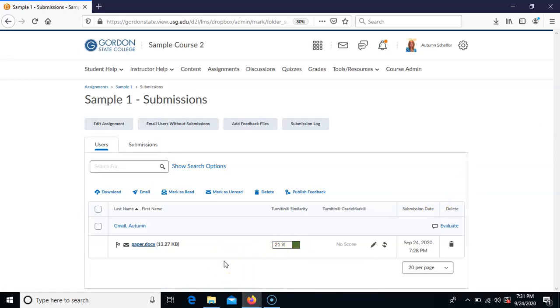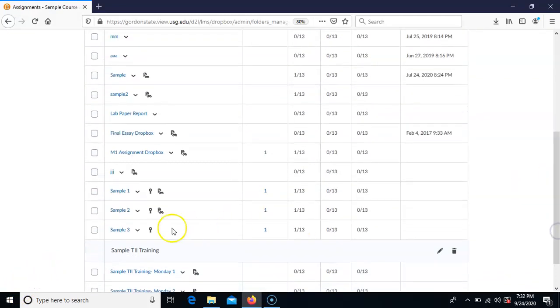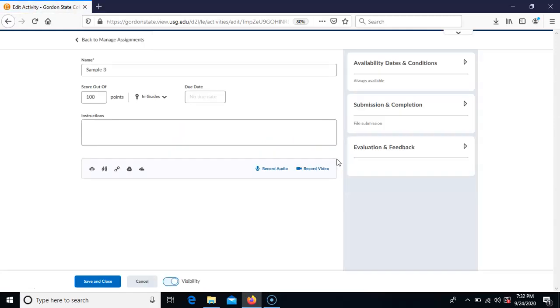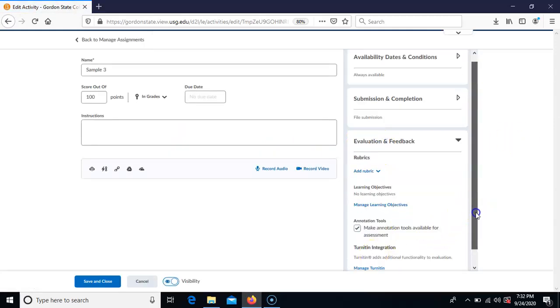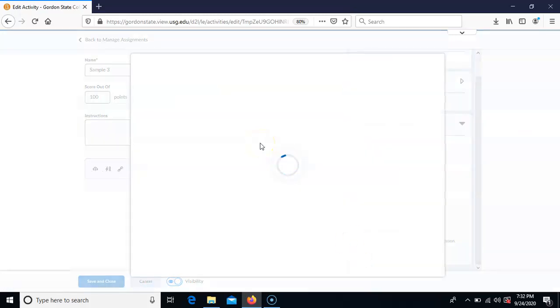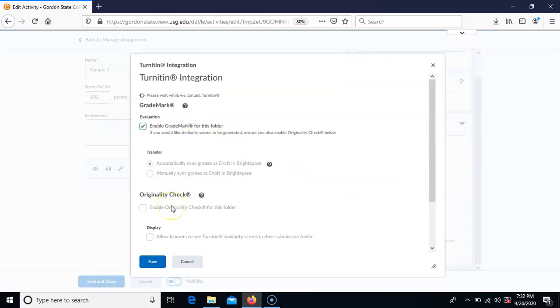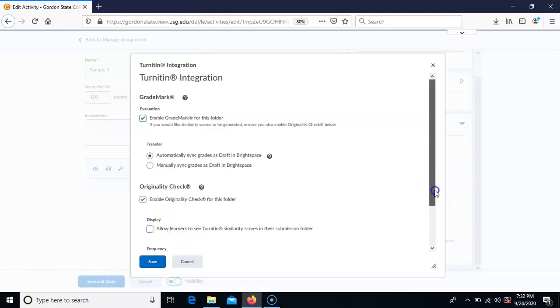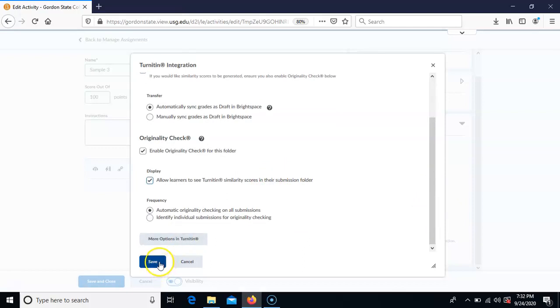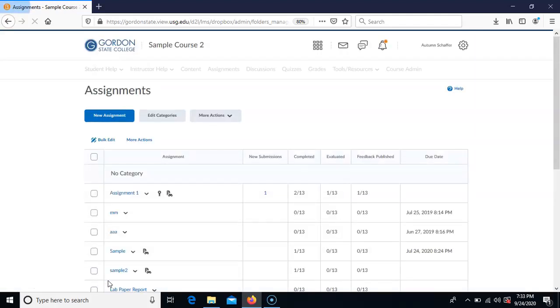What if you did not turn on Turnitin at all in your assignment area — you made the dropbox but didn't select any of those options — and you decide later you do want those papers to go through? You can edit the assignment even after students have already submitted to it, go to the Turnitin integration, choose Manage Turnitin, and turn it on by checking all the relevant settings.